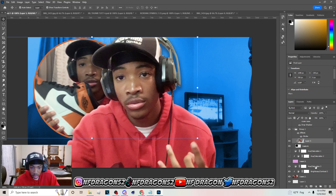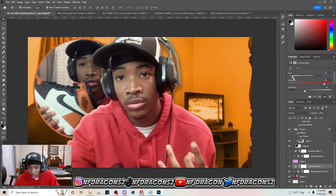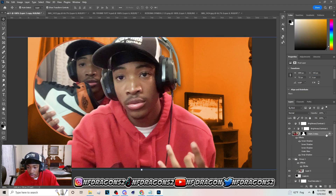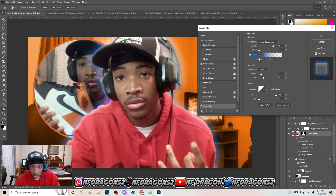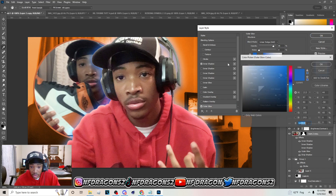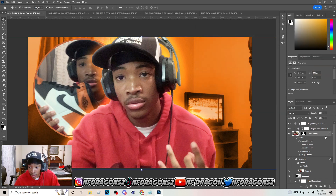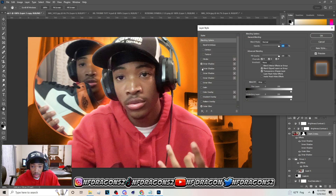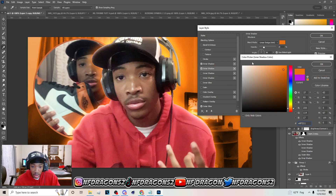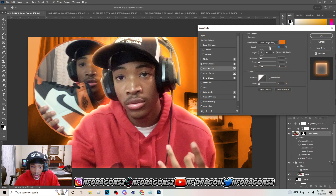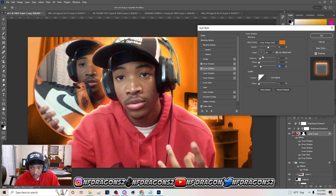With that color I went to Hue/Saturation and tried to go to a similar color. Then I went to the main image and went to Outer Glow — you can copy those settings, just pause the video. I clicked back to get the color off the wall and added Inner Shadow with the wall color, upped the opacity, and brought the distance down on the image so the glow comes down on it.